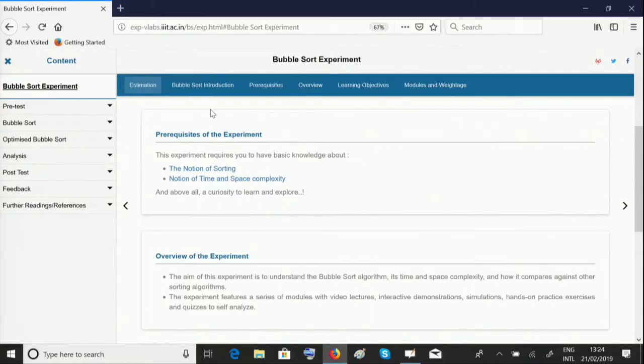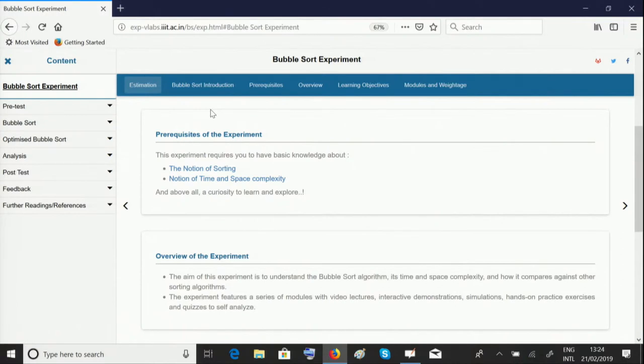The experiment is divided into five different units: the pre-test, bubble sort, optimized bubble sort, analysis, and post-test.